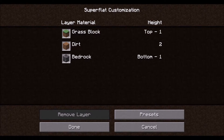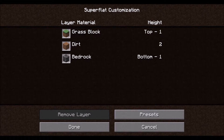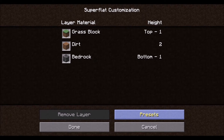Now this shows what currently is the preset, which is a layer of grass and dirt and bedrock underneath. That is the default preset for super flat. So what we are going to do is make our own preset. Click on presets.